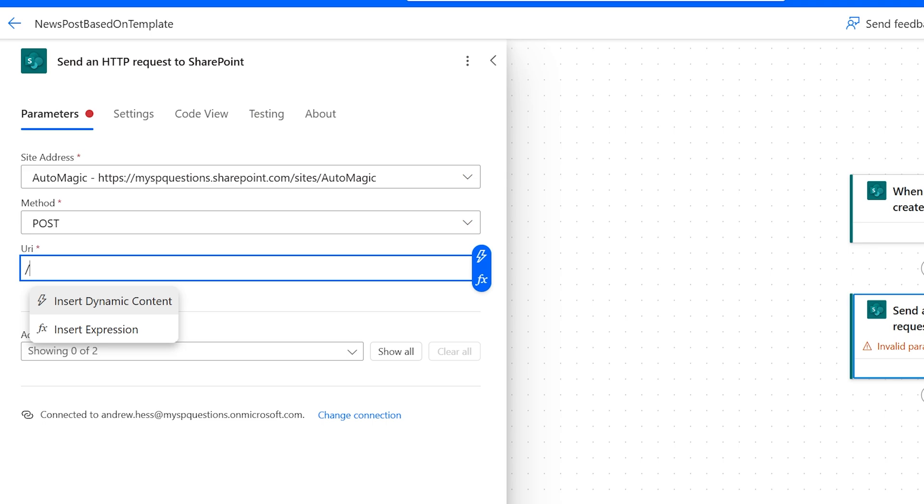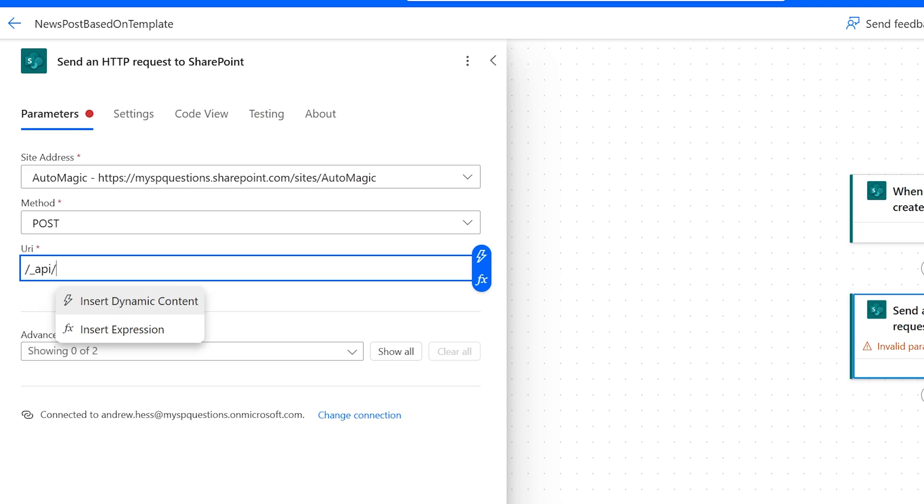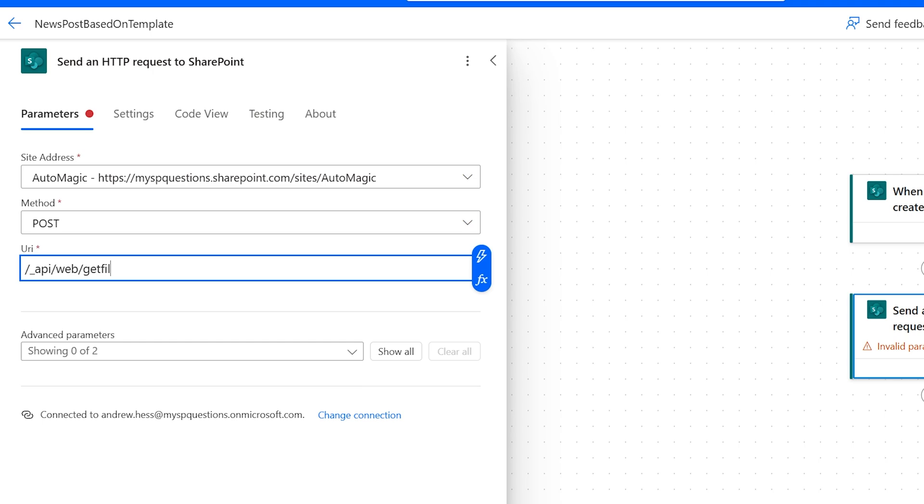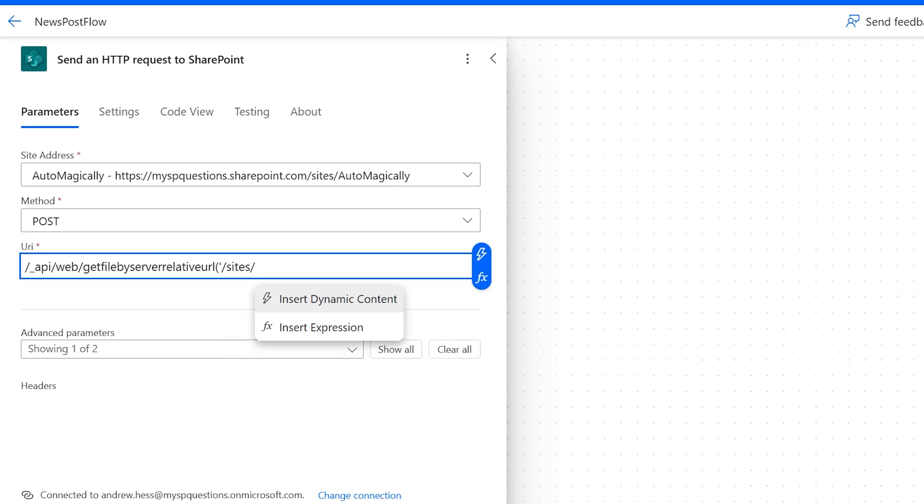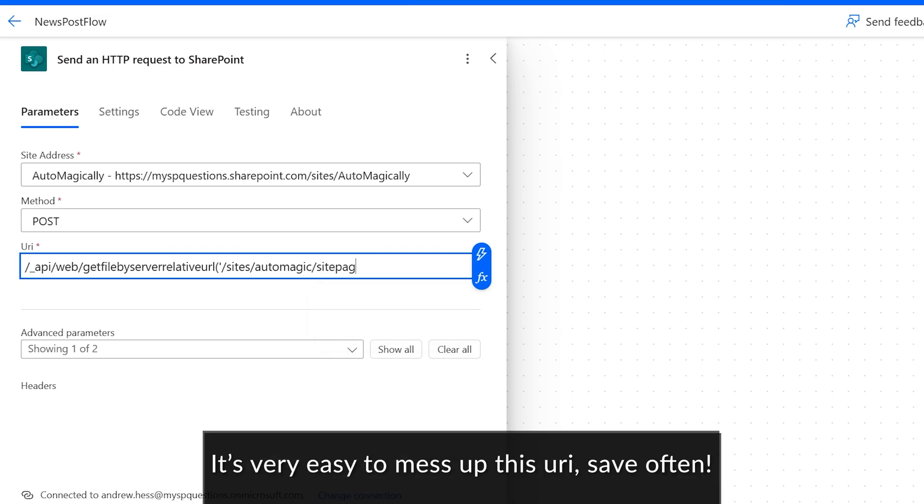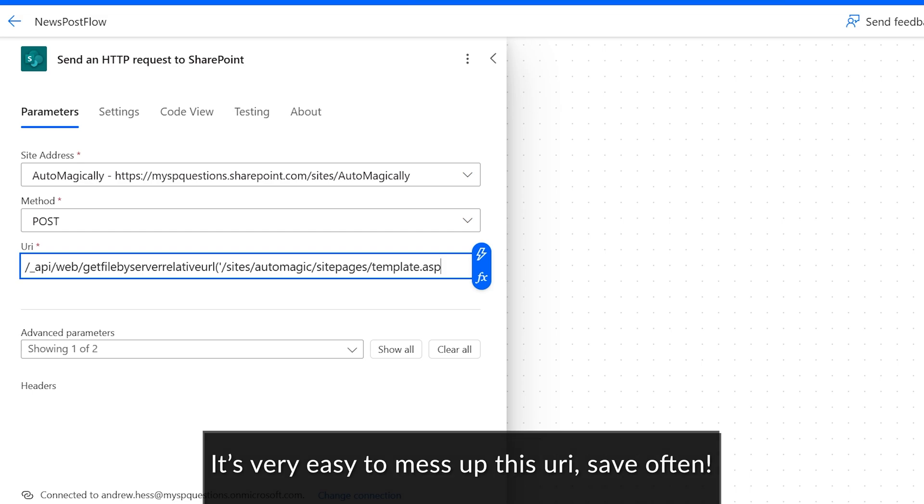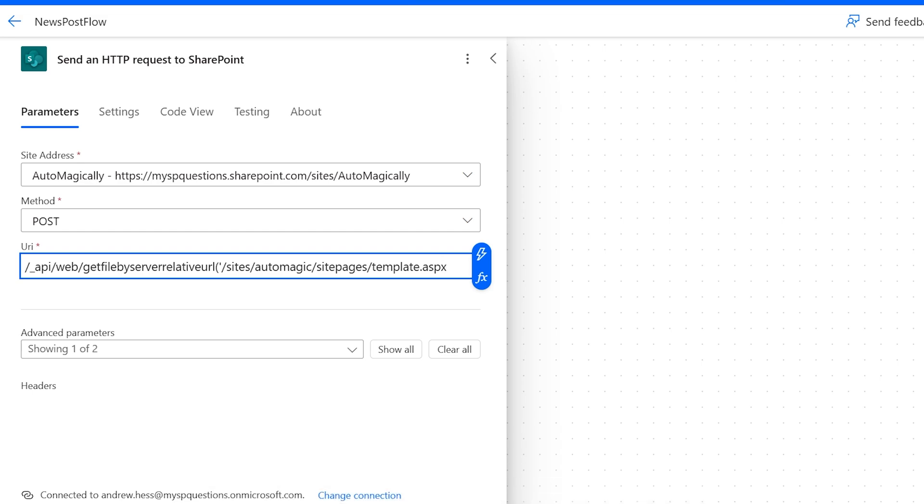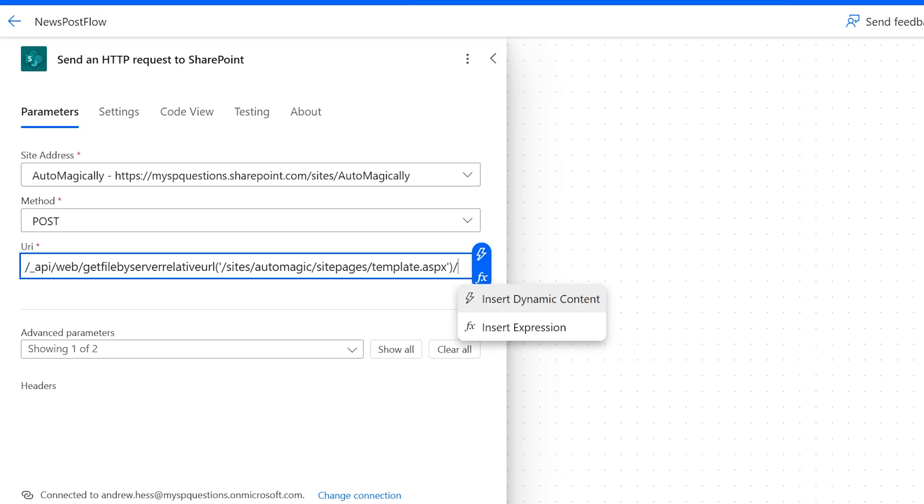Now this URI is going to be a little bit long, but I'll put it in the description of the video. So you do a slash underscore API slash web slash get file by server relative relative, got to make sure you spell it all right. URL. Sites slash AutoMagic slash site pages slash